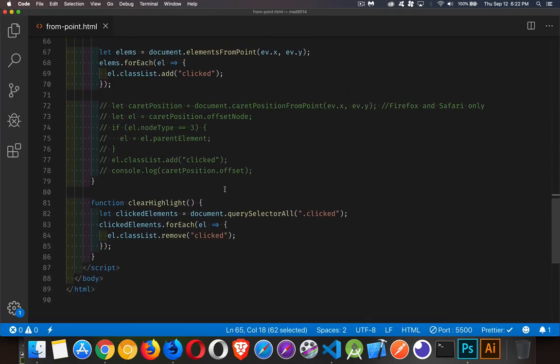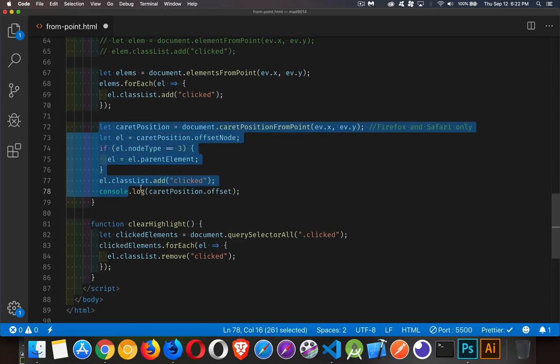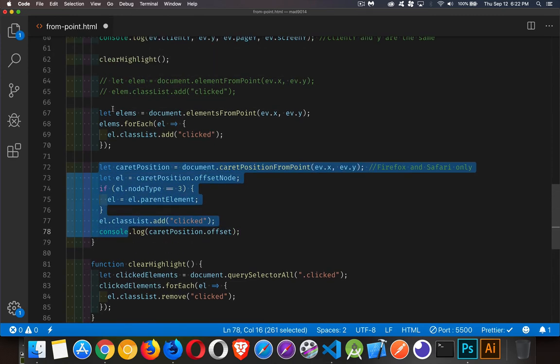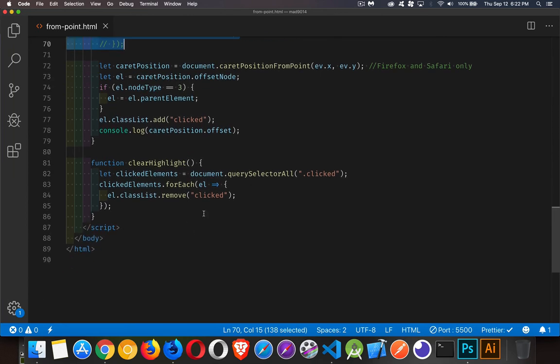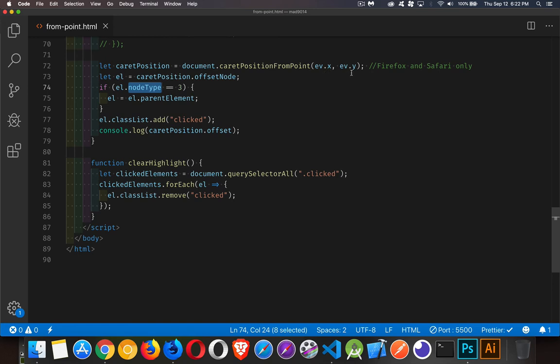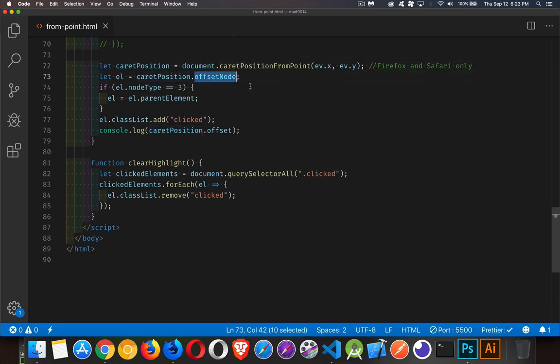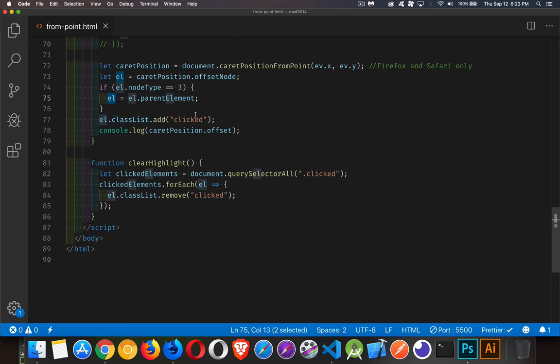The final one, caret position, works almost the same as the first one. We just have to be a little careful because the element that we click on very likely is going to be text. So when we call caret position from point and we give it the x and y coordinates, this is going to give us back an object, a caret position object, which has two properties inside of it. One is the offset node. Basically, this is the node that you clicked on. Now that could be a text node. So we can't add CSS to a text node, we have to add it to the parent element. So we're checking to see, okay, is the node type of the node that we clicked on three, meaning is it text? If it is, we're going to get the parent element and that's going to be the thing that will go to the class list and add that.